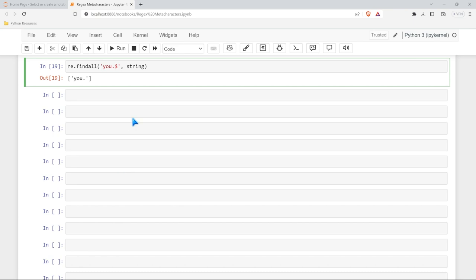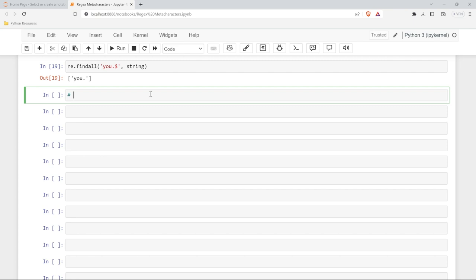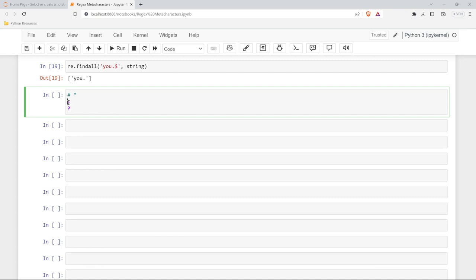Now let's look at our next three, which are quite similar but have distinct differences: the star, the plus sign, and the question mark. All of these are for matching specific occurrences of a value. The star represents zero or more occurrences. The plus sign is one or more — so it has to at least have one. And the question mark is zero or one. So they all handle occurrences differently.